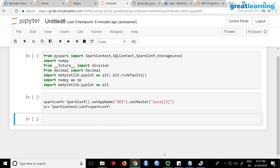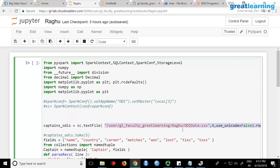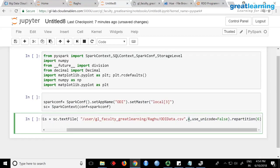Now you have sc. What we are doing is reading the captain data — the ODI captain CSV. Change the location since I am reading from a specific path. When you create an RDD you can mention the number of partitions — here I am saying read this CSV data with four partitions, and unicode equal to false.